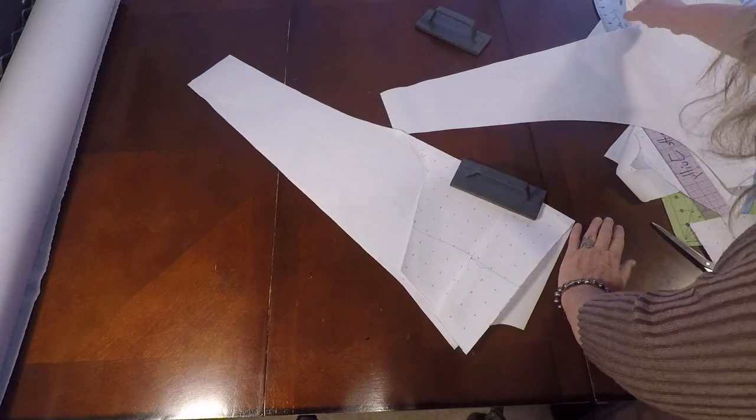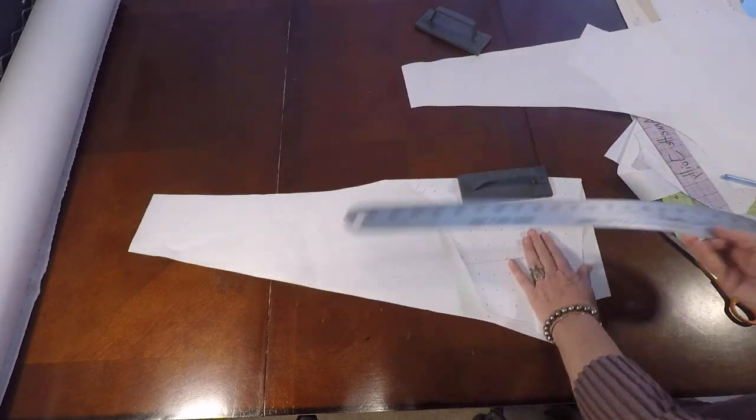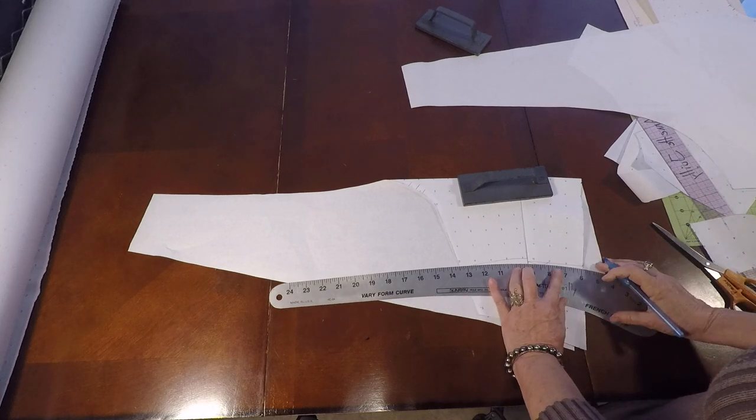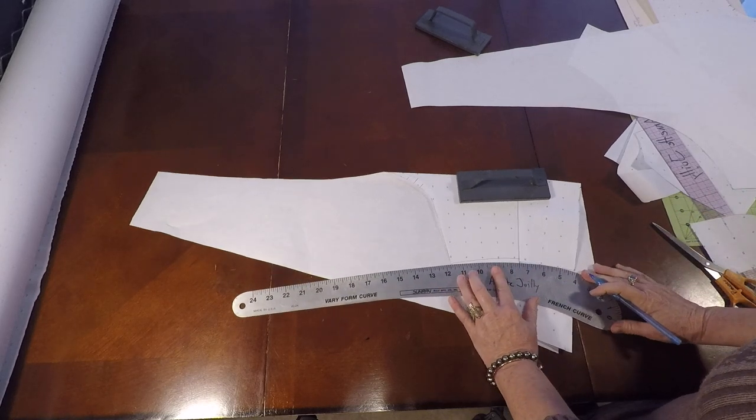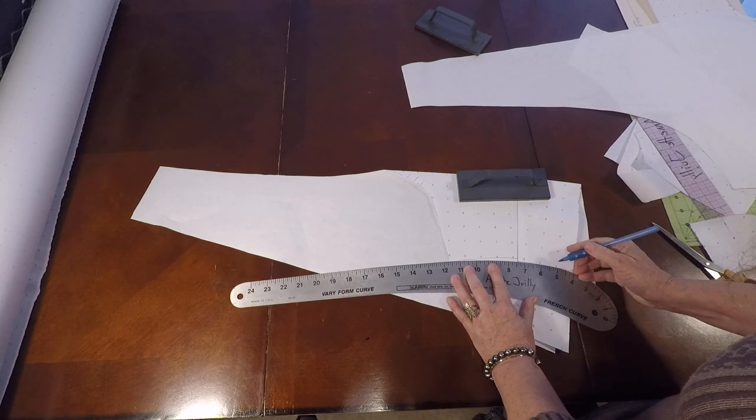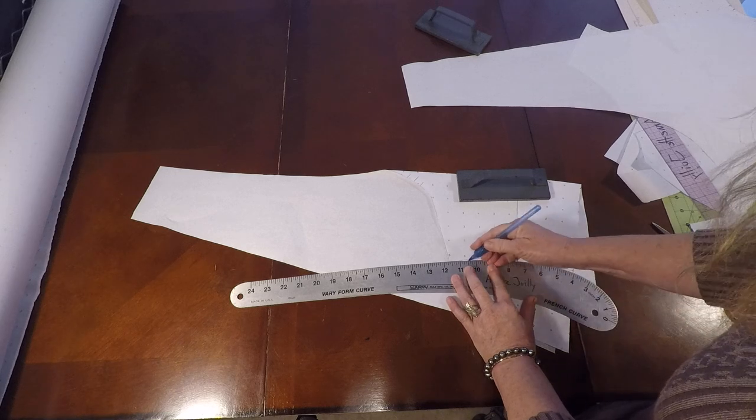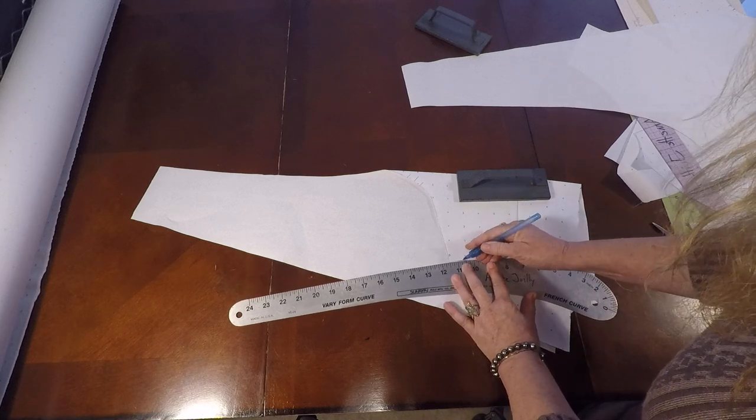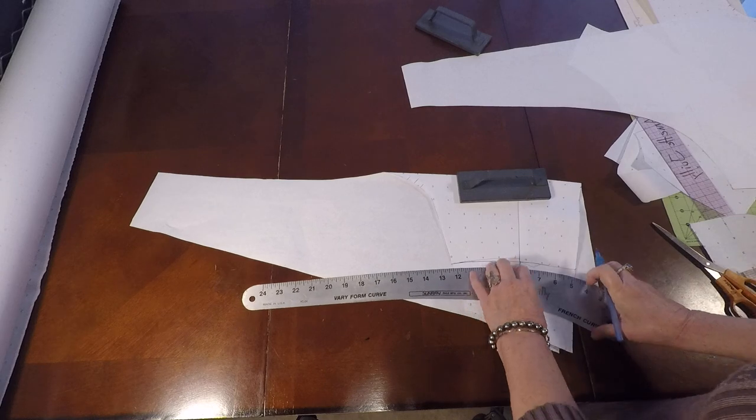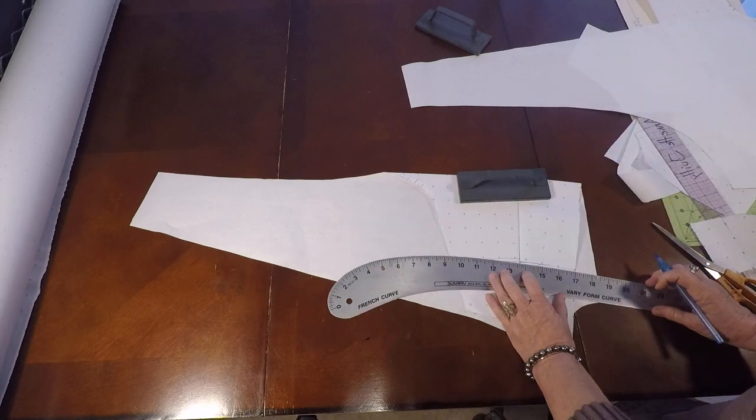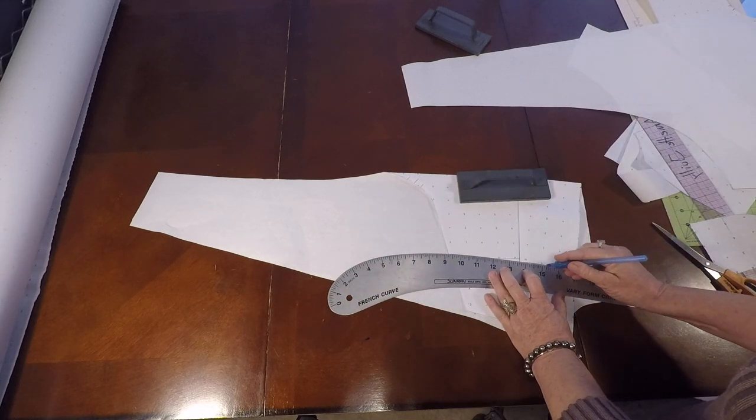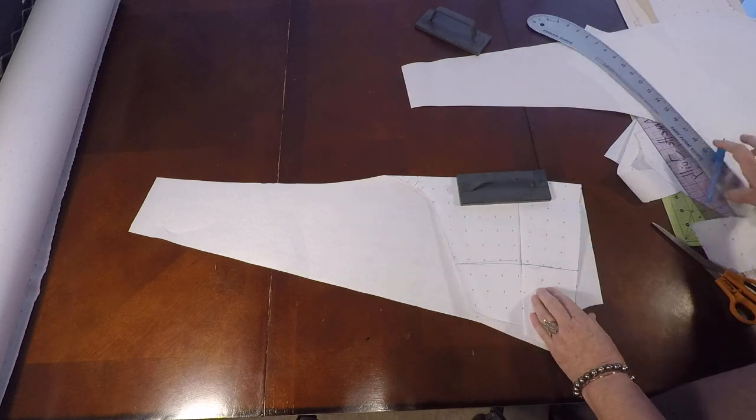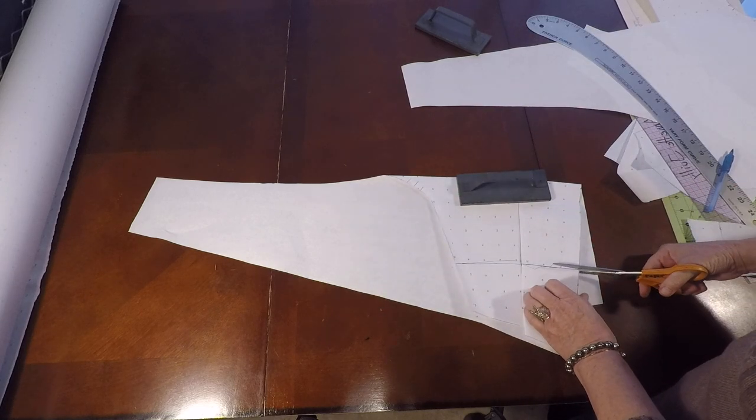Now we're going to go ahead and draw a new waist. I'm going to bring that down. Right here at the center front, we're always going to be straight. You can go ahead and cut that out.